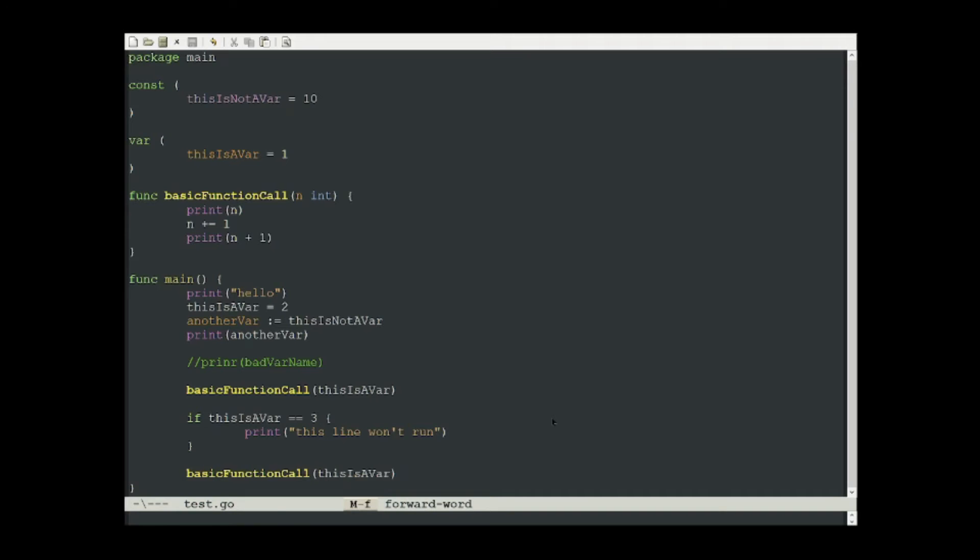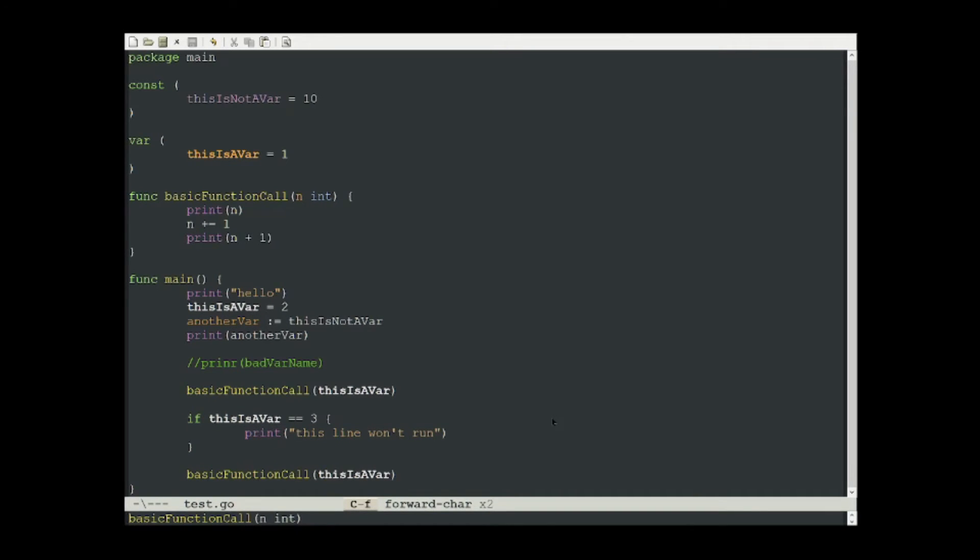This also works for variables, as you'll see here with this variable. I press meta dot, and it takes me to the definition. And again, I can press meta comma to go back.